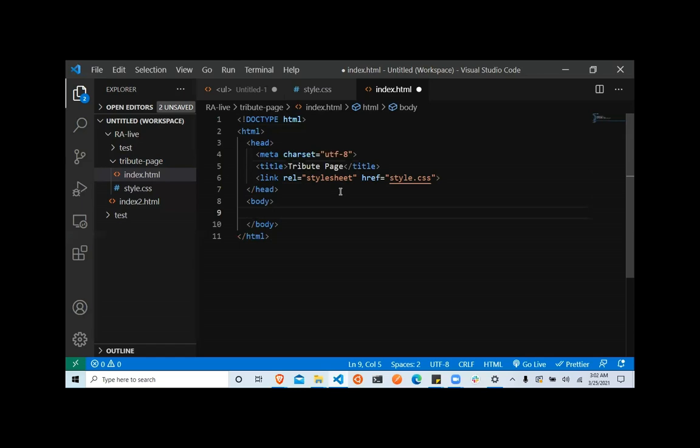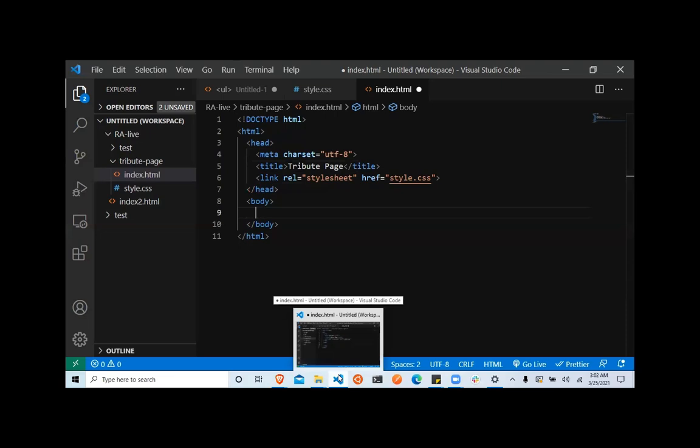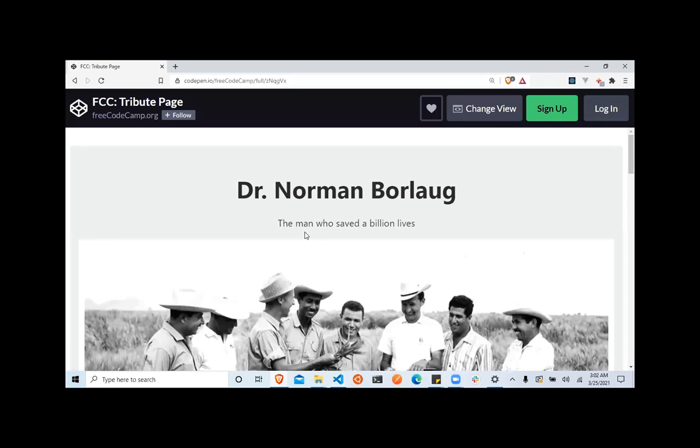After the head tag, the next is body. Body contains all of the visible elements that you would see in your page. Anything that goes into the body tag is going to show up on your page.